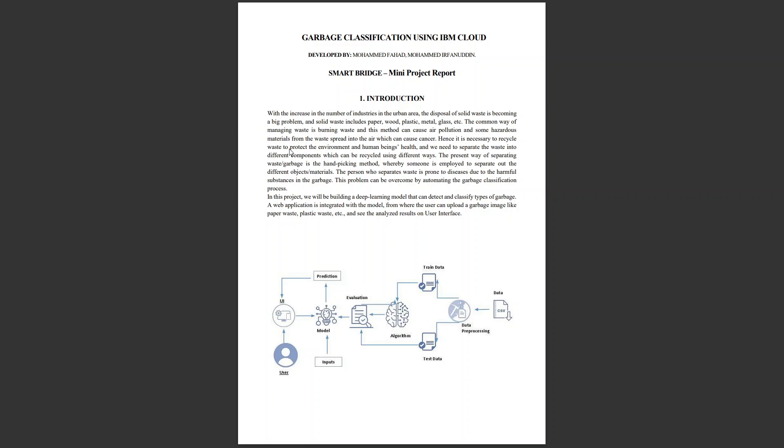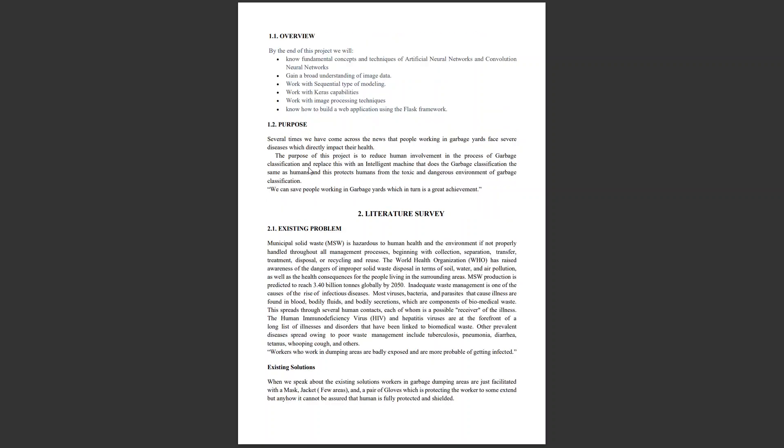Let's get an overview of this project. We will be learning fundamental concepts and techniques of artificial neural networks and convolutional neural networks, gaining a broad understanding of image data, and working with sequential modeling, Keras, and Flask frameworks.